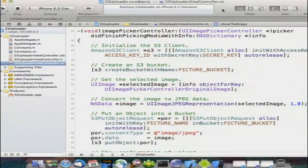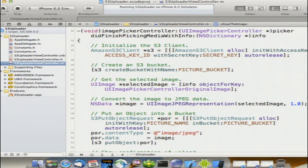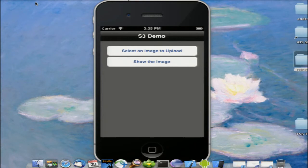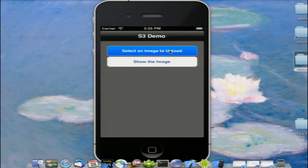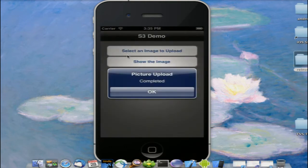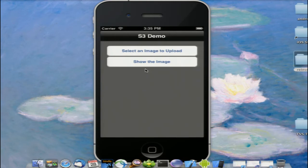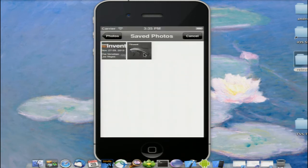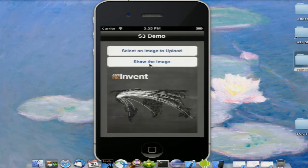We've brought up Xcode, our iOS emulator, and we'll run the application to see what an end user sees. It's a very simple application with only two buttons. Clicking the first button selects an image, which the application then uploads to S3 and shows a dialog confirming the upload is completed. Clicking the second button displays that image inside our view controller. We can go back, select a second image, click our button again, and the image changes.